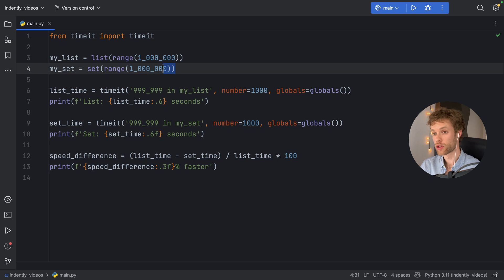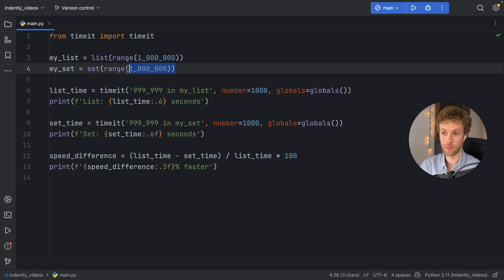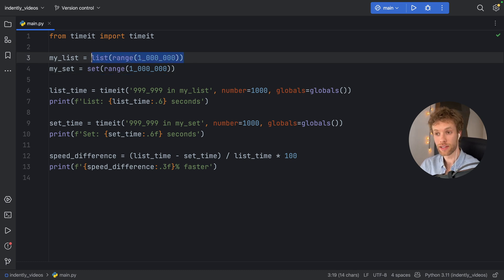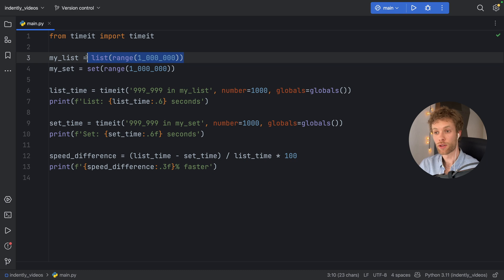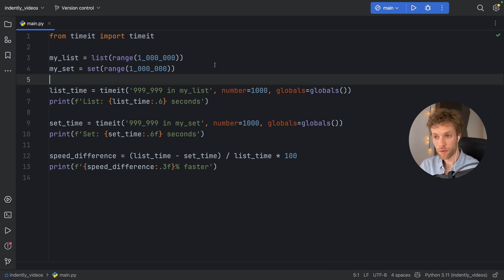Sets also do not store the order, which means you're going to get a random order back each time you get the set back. While lists have to preserve that order. So that will result in an increased overhead when you are trying to retrieve or do anything with lists.